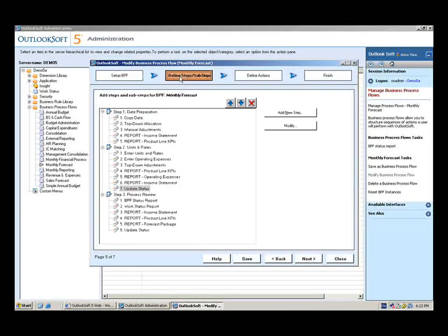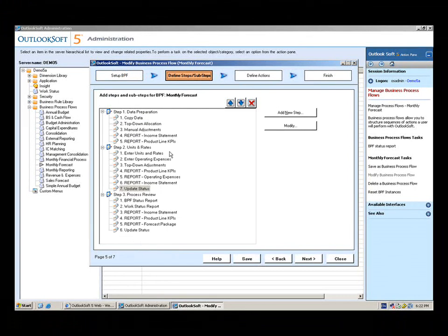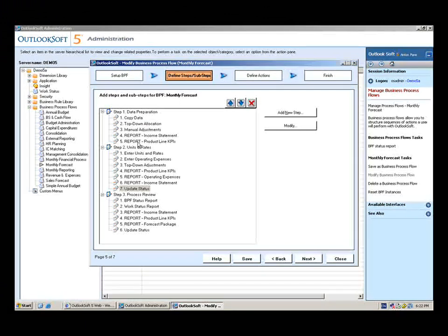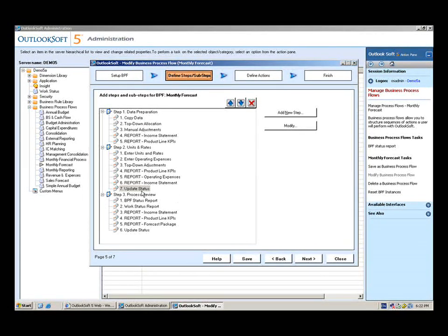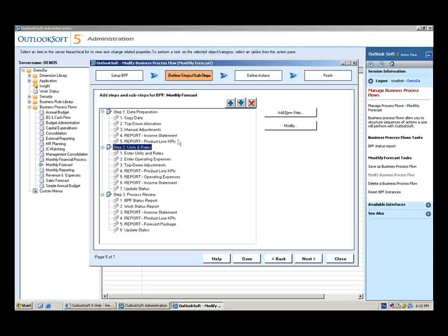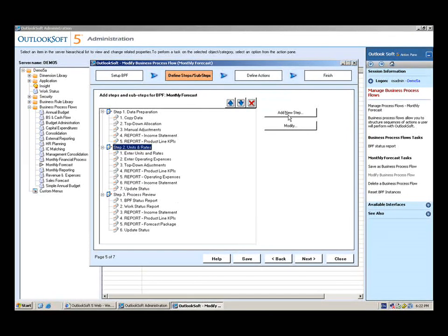We're going to work over to define steps and sub-steps, and here's all of these steps to our business process flow. Notice we've got three major steps, and then within that we have a variety of sub-steps, which are things that the user can complete in any order that they want. I'm going to go ahead and add a new sub-step under the units and rates step.